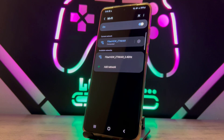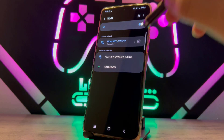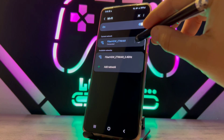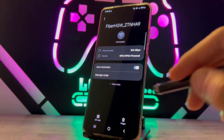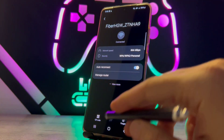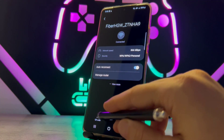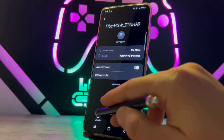You can see this WiFi has been connected to my Android device and I just want to view the password because I don't know it. So you have to go click over here and you have the QR code — tap on it.